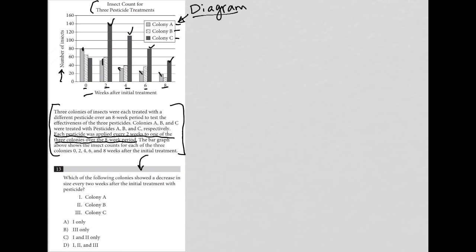Colony A goes down, further down, further down, further down. So colony A, yes. Colony B is also down here, and down there. So colony B is also going down every two weeks.